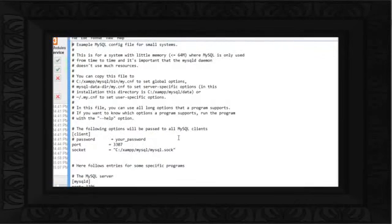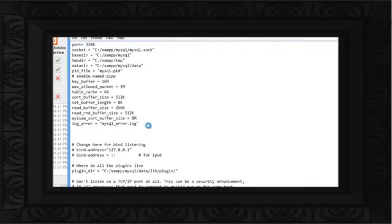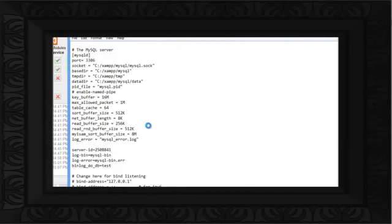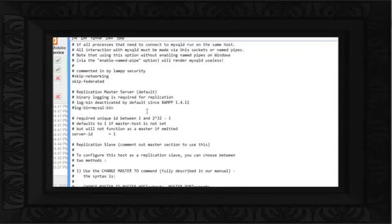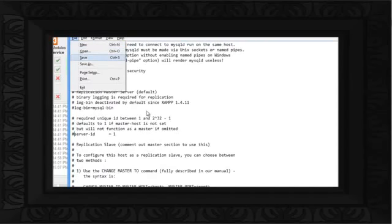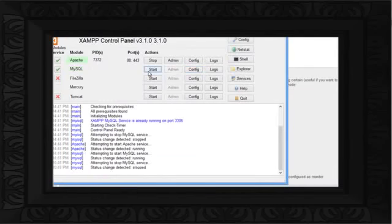Once the file opens up, navigate to the log_error parameter, and just paste the copied lines beneath that. With that done, change the Max Allowed Packet size to 16MB. Once you're done with that, scroll down the file and comment out the Server-ID parameter with a hash sign. When you're done with that, save the file and restart the services of both MySQL and Apache.